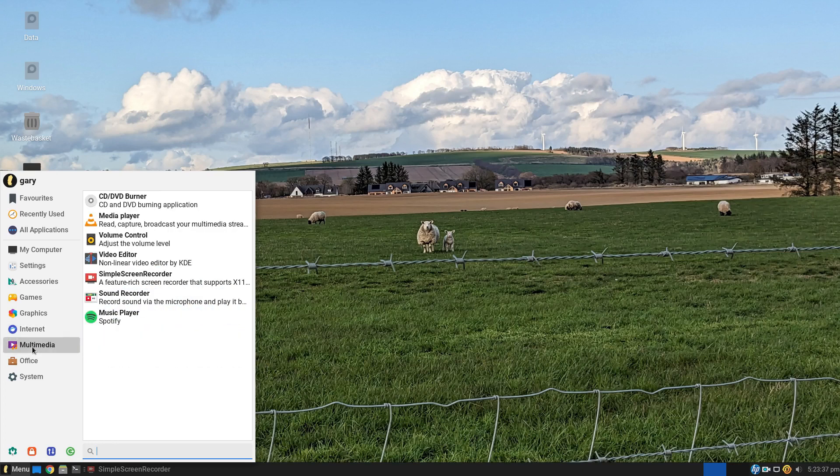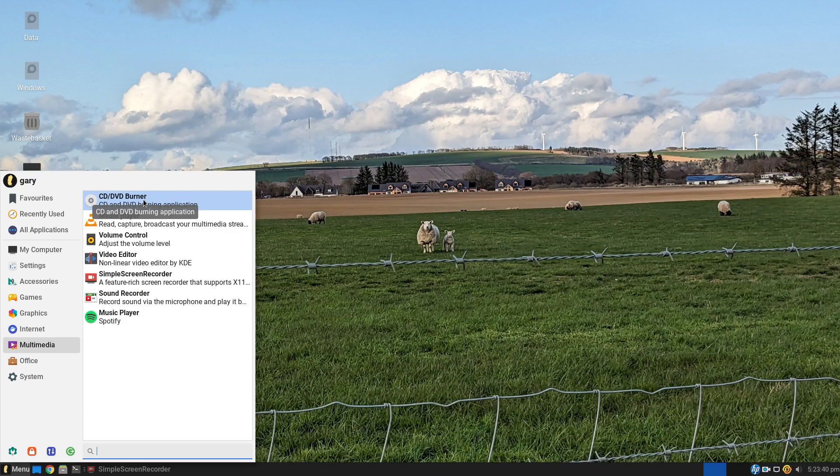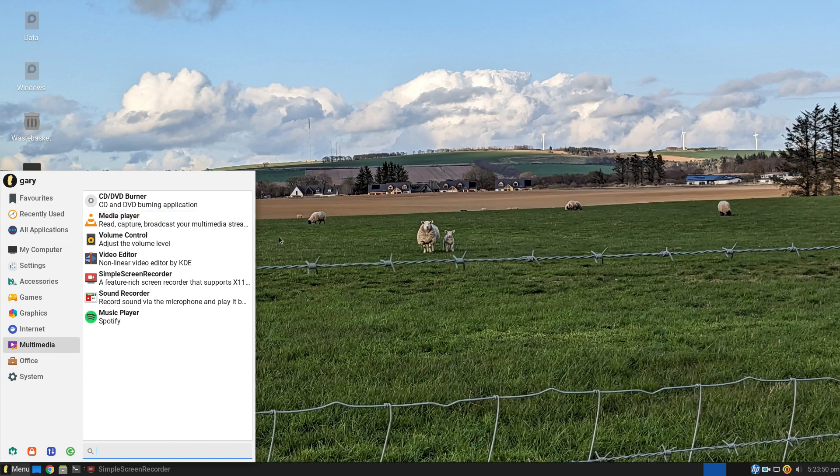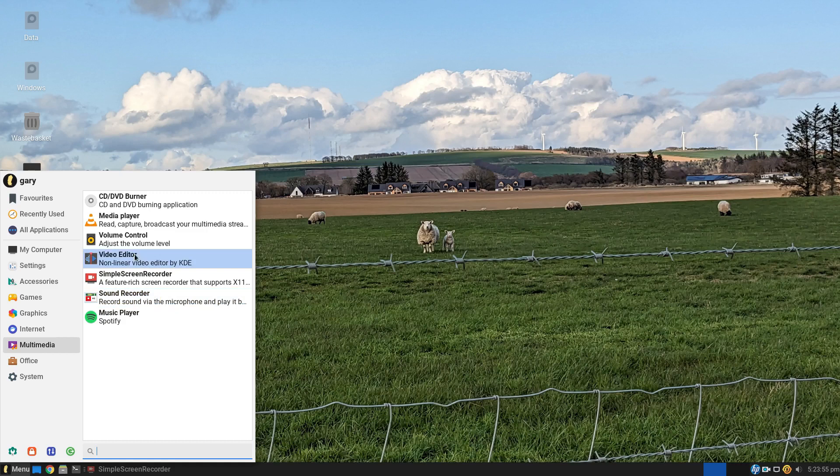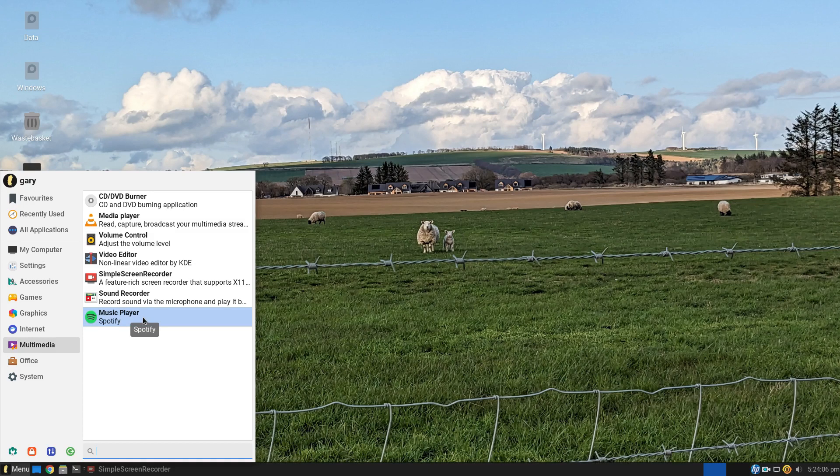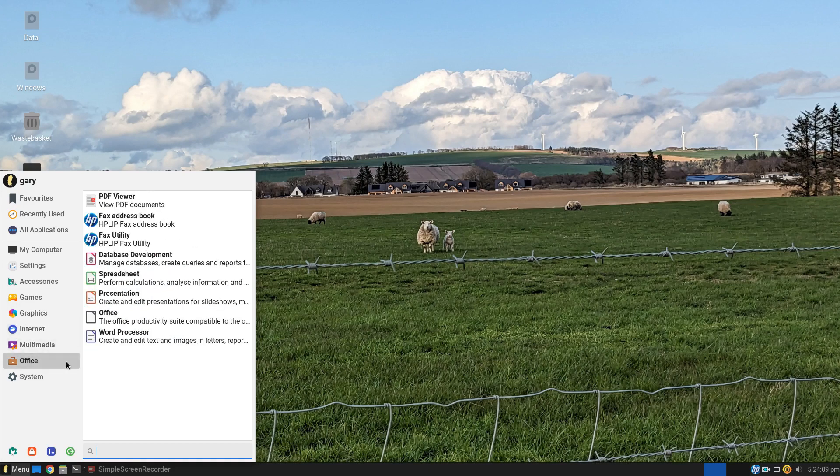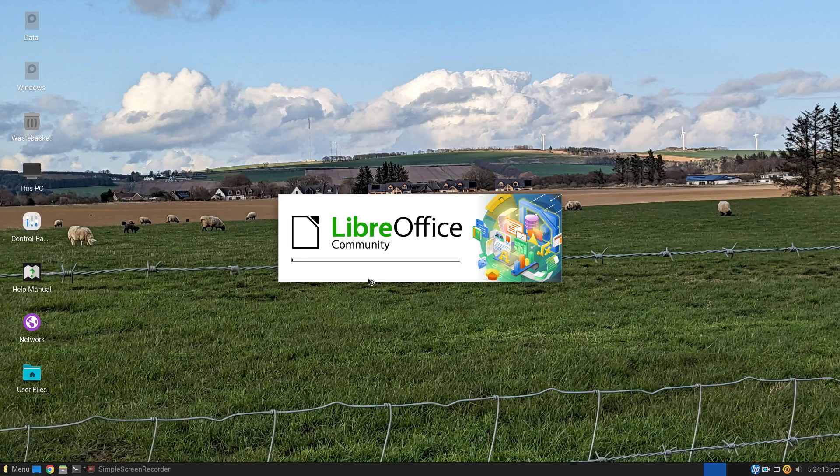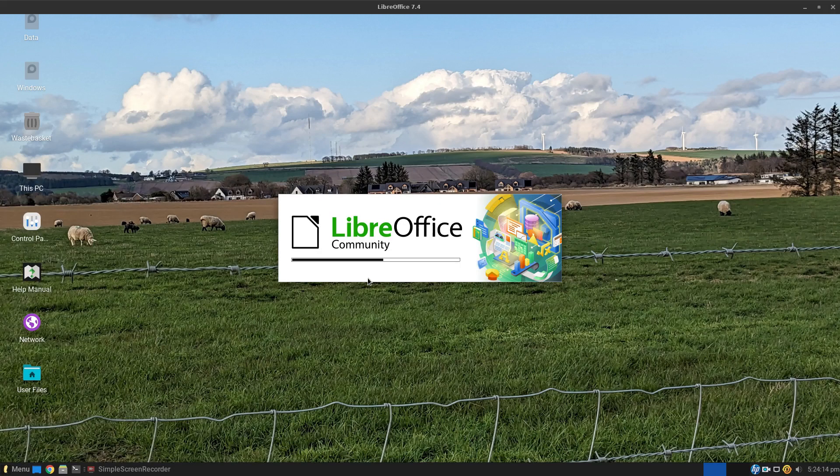Under multimedia: CD DVD burner, which I'm sure everyone uses in 2023. Actually, I do. But then there's VLC media player. The video editor, simple screen recorder, and sound recorder I installed myself for the purpose of making videos. And Spotify I installed to prove that you could install software via the application package manager. And then under Office, no surprise, the package is indeed LibreOffice.